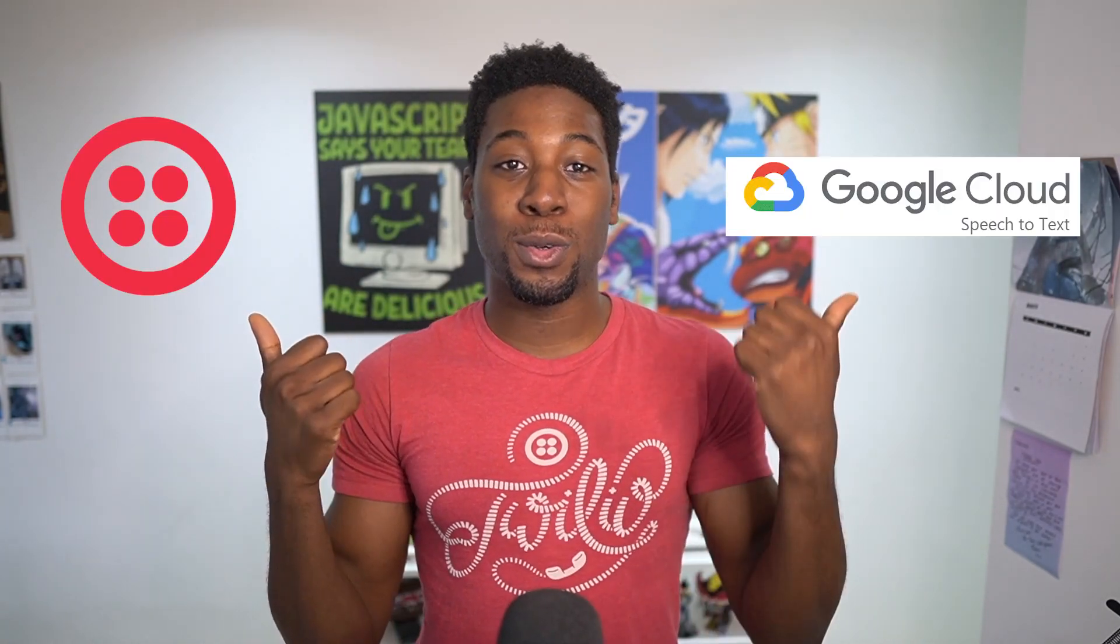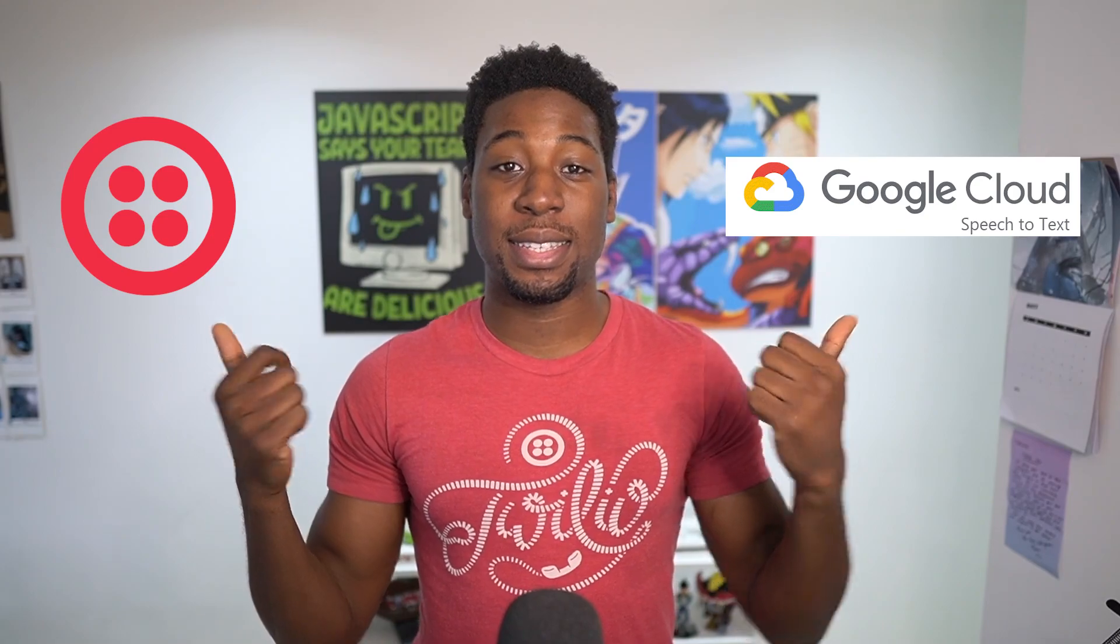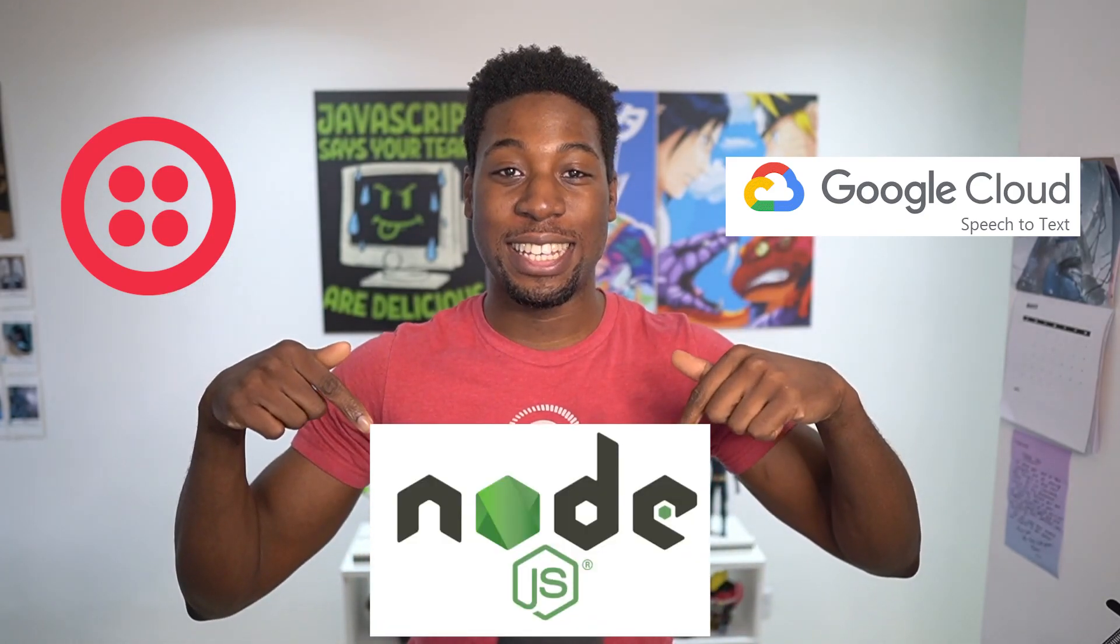What if your phone calls were automatically transcribed live on the call? It's actually really easy to do with Twilio media streams. Let's build a speech transcription bot using Twilio, Google Speech-to-Text, and Node.js.